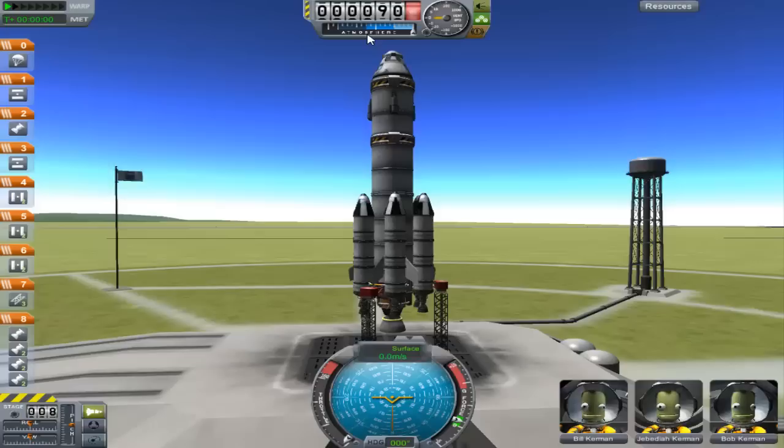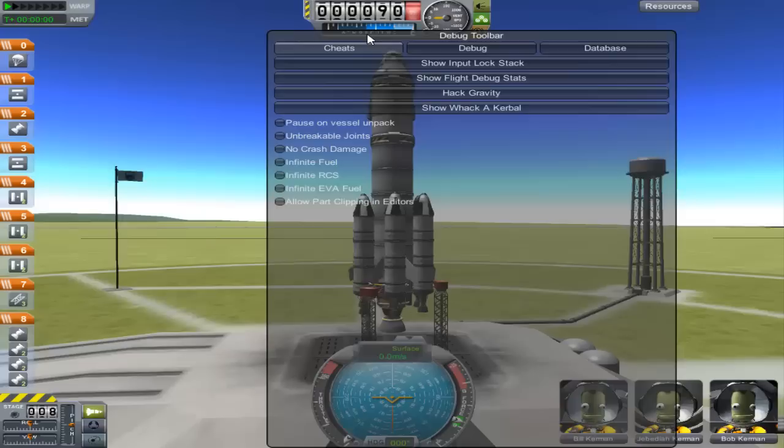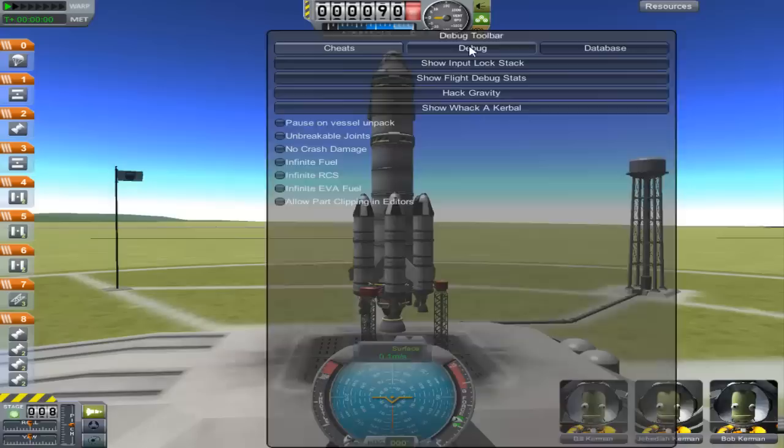I'll show you guys how to open up the actual debug toolbar menu — whatever you'd like to call it. You're gonna go ahead and hit Alt+F12 and there you go. You got the same menu for the most part that you had last time: infinite fuel, RCS, all that stuff, gravity. You also have the debug log and the database which shows you configs and all this interesting stuff.